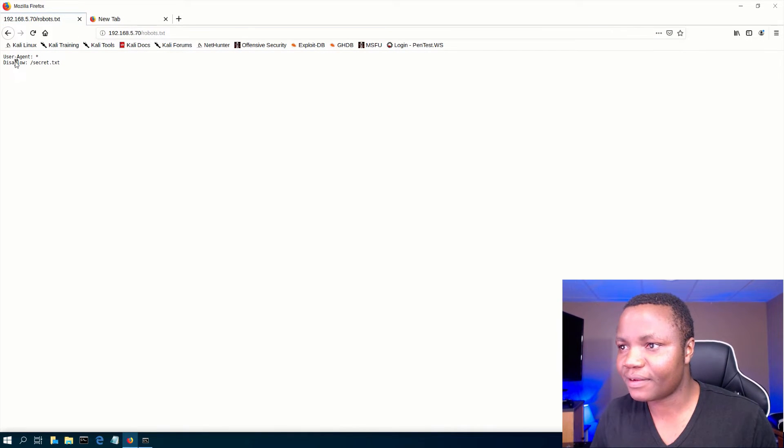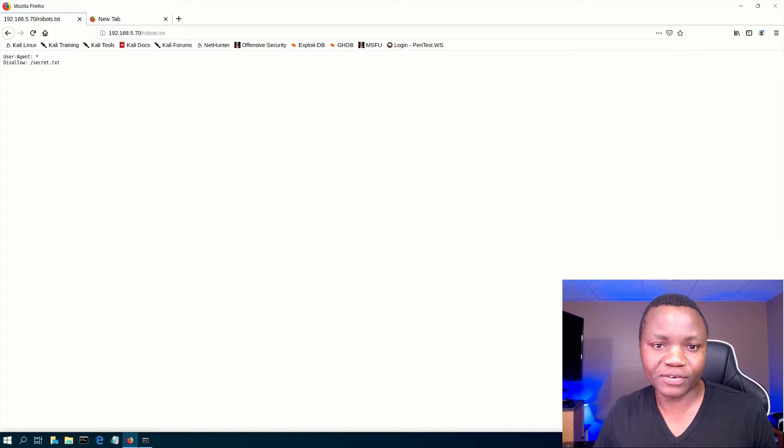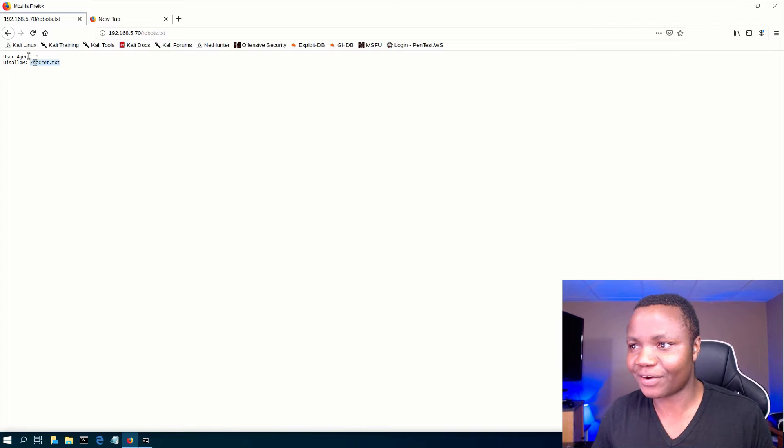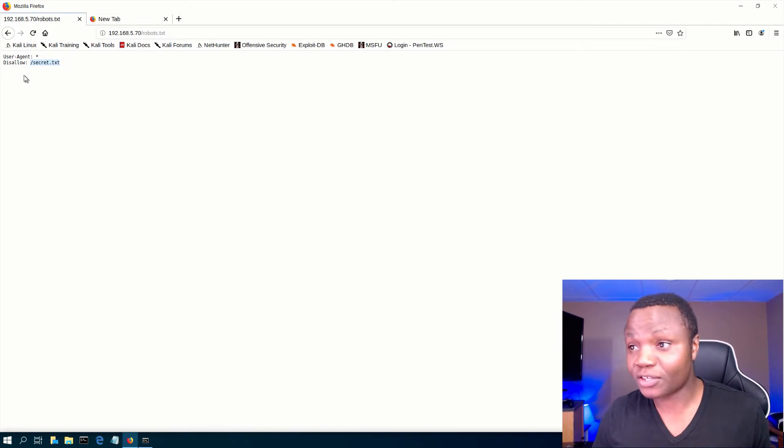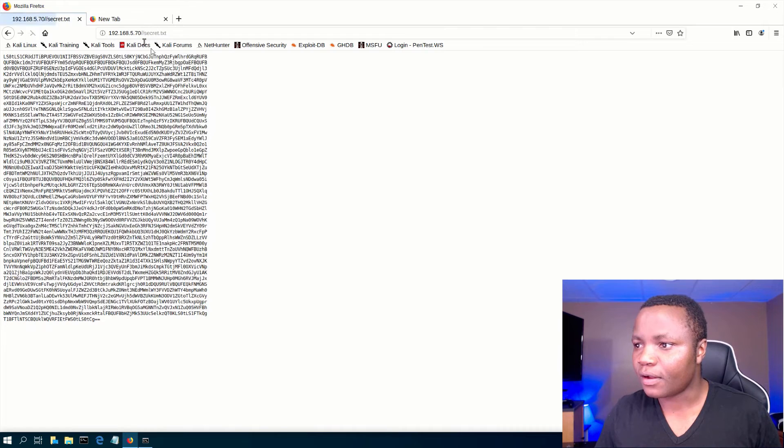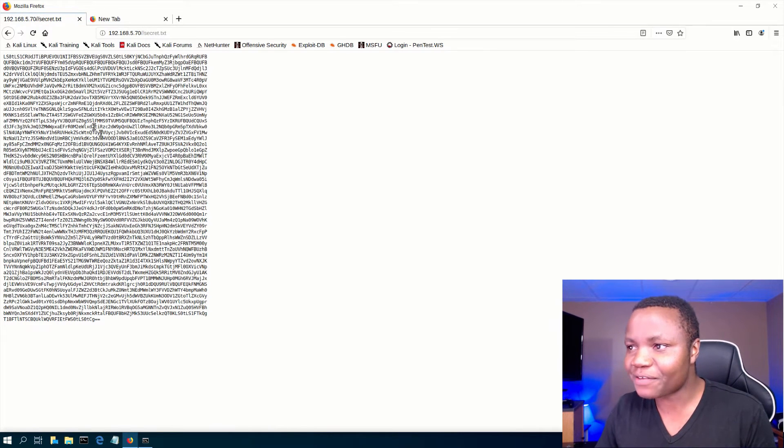Robots.txt disallow secret.txt. Now I'm more interested. Why are you saying we should not allow secret.txt? Did you actually disallow secret.txt? Let's go. Isn't this fun?